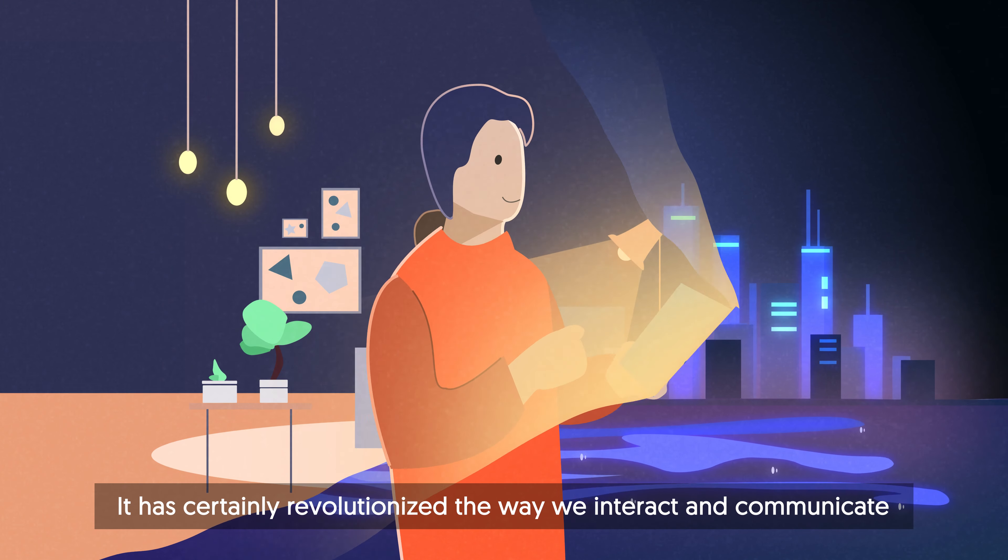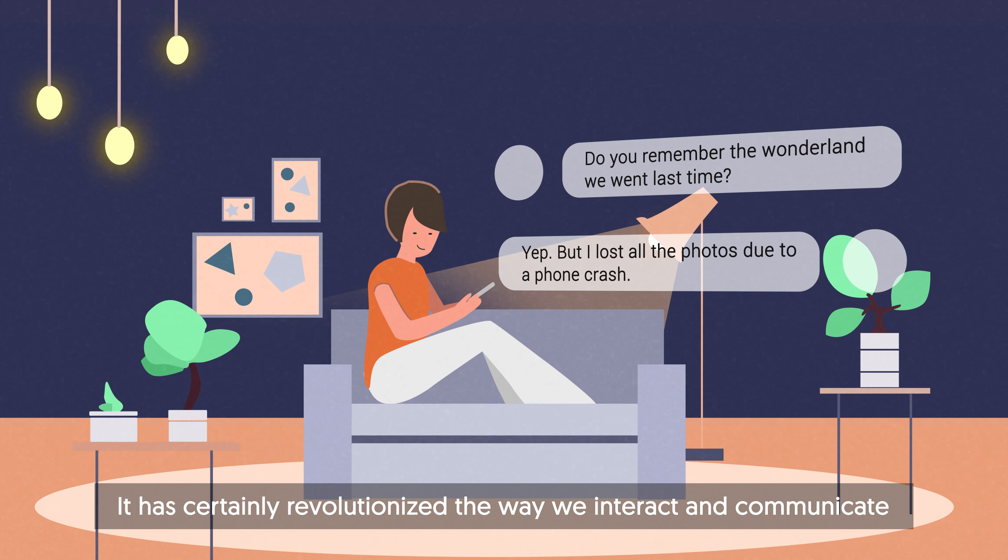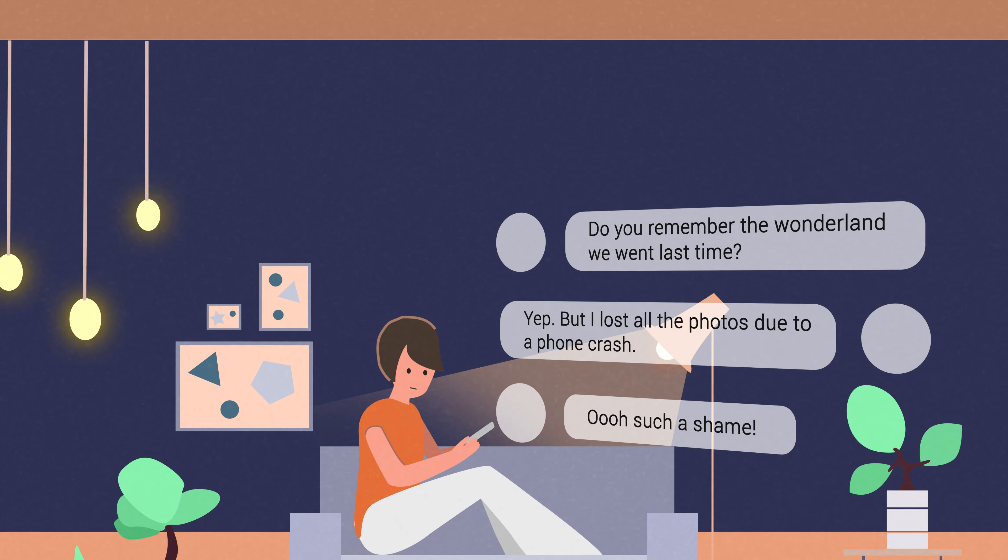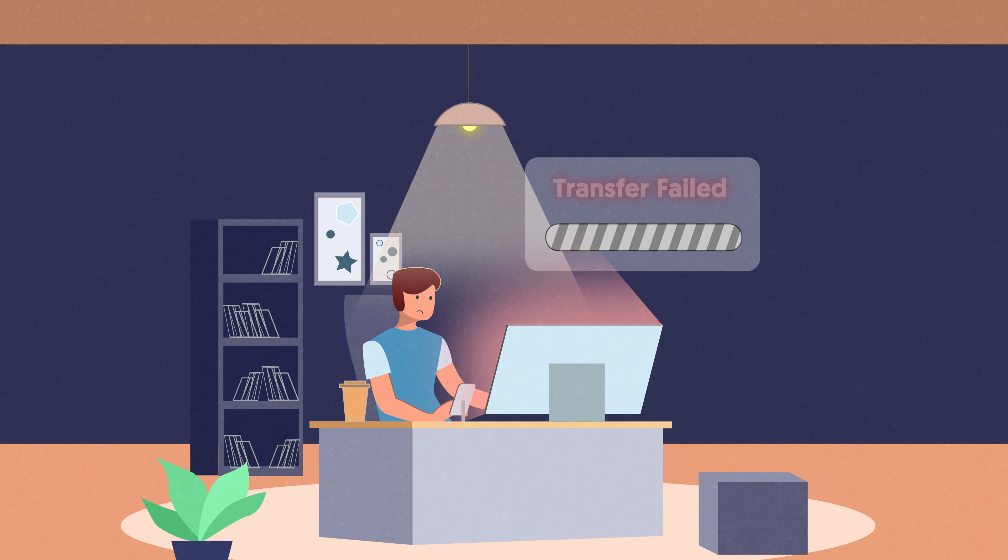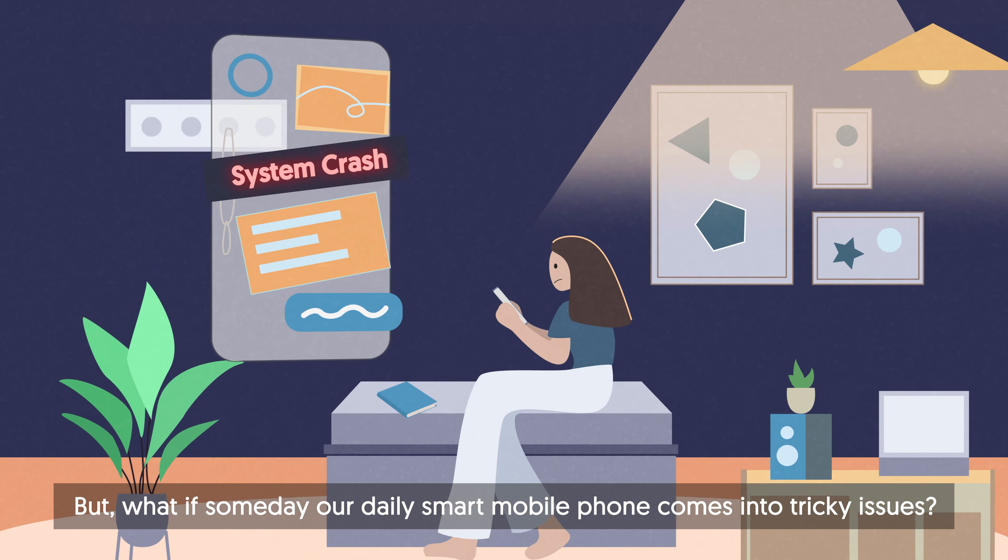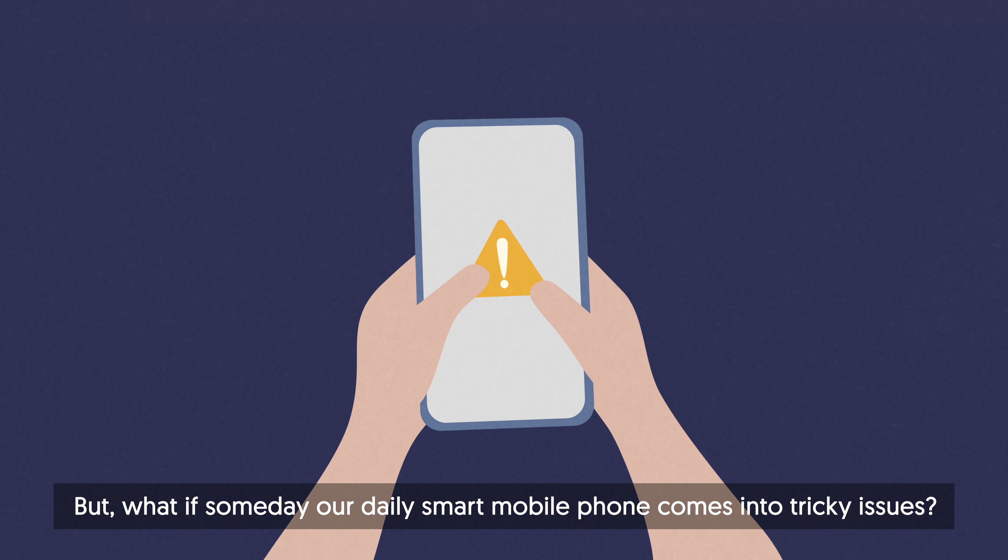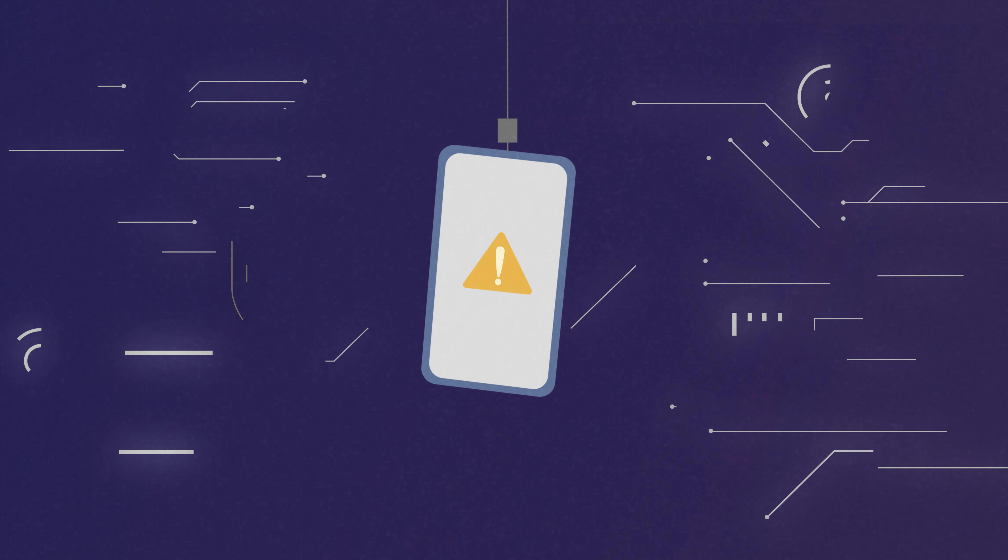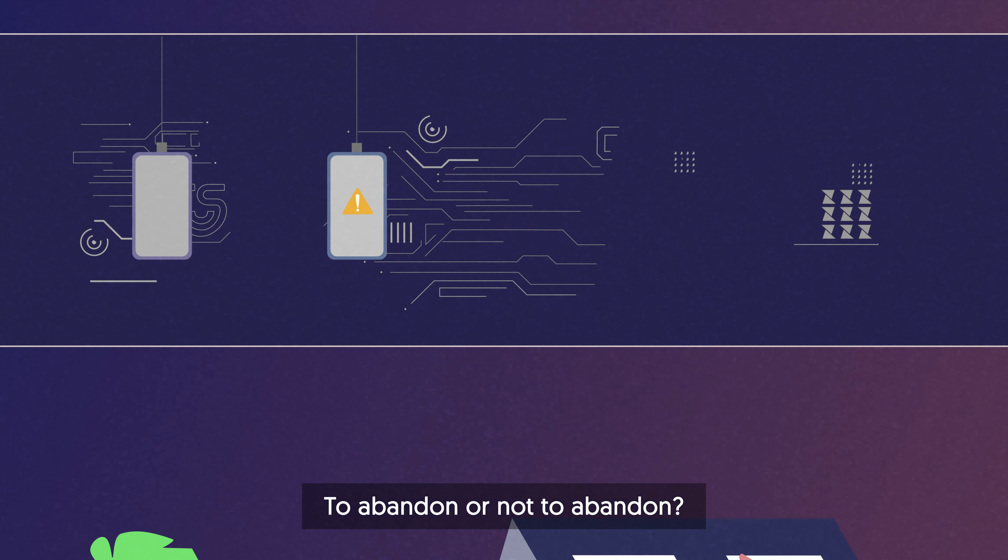It has certainly revolutionized the way we interact and communicate. But what if someday our daily smart mobile phone comes into tricky issues? To abandon or not to abandon?